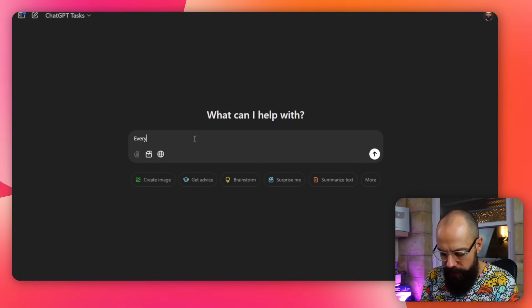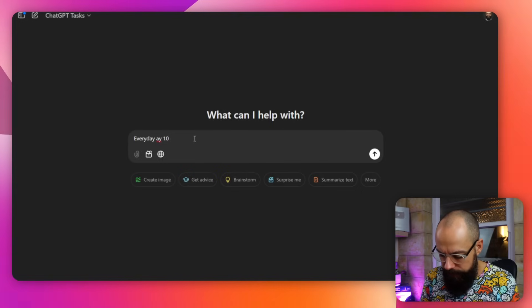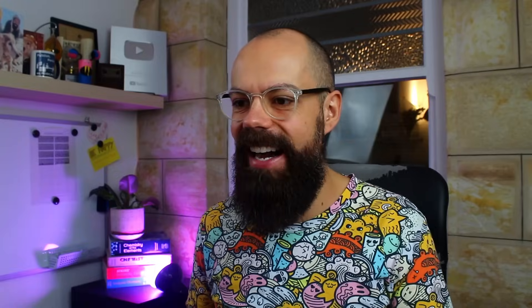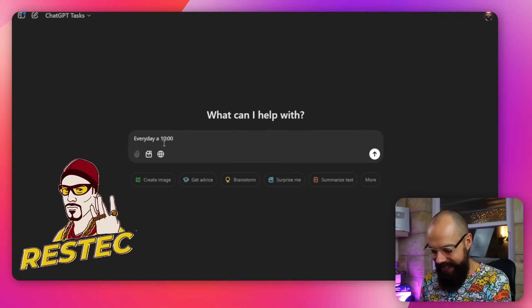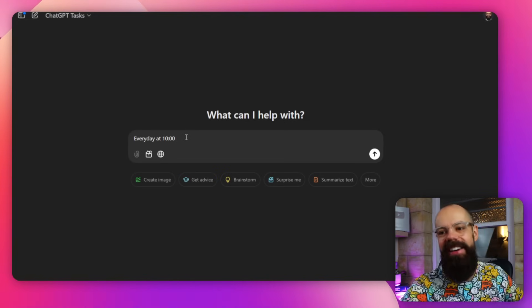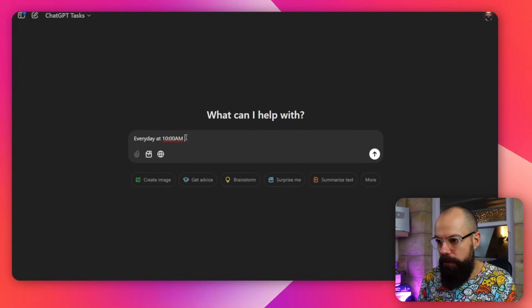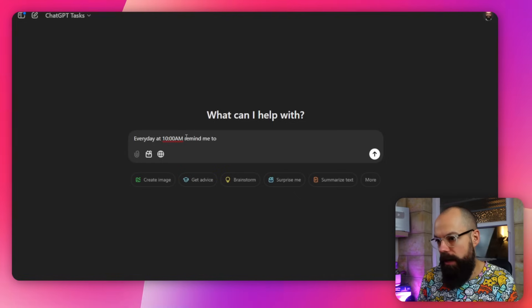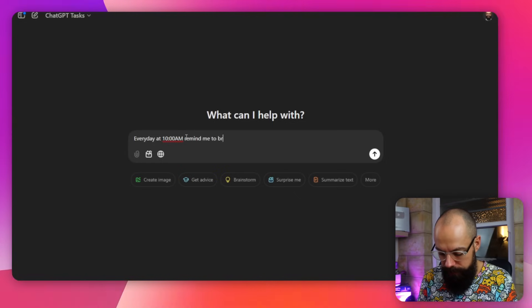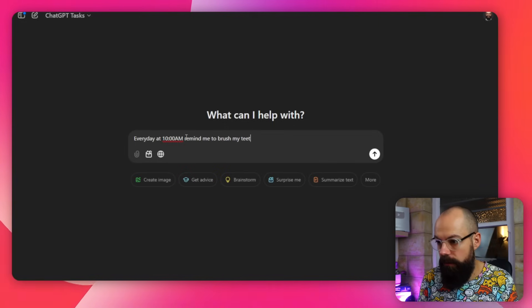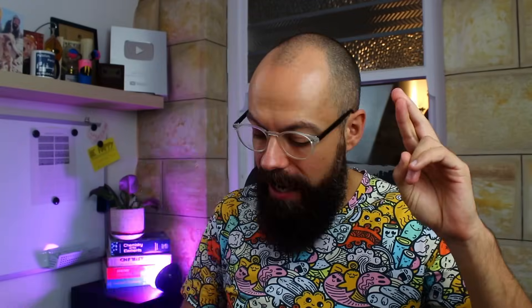For example, I want to say: 'Every day at 10 AM, remind me to brush my teeth.' I put 'every day at 10' before without the AM and it gave me a response but didn't schedule it. So make sure you include AM or PM. Then cross your fingers because it's beta and push go.